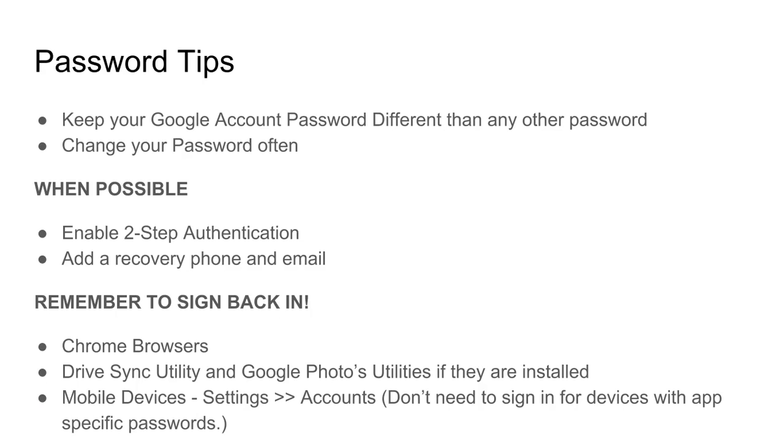When possible enable two-step authentication to prevent other people from gaining access to your account without your cell phone.